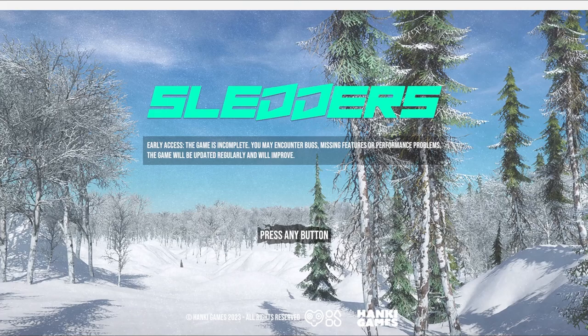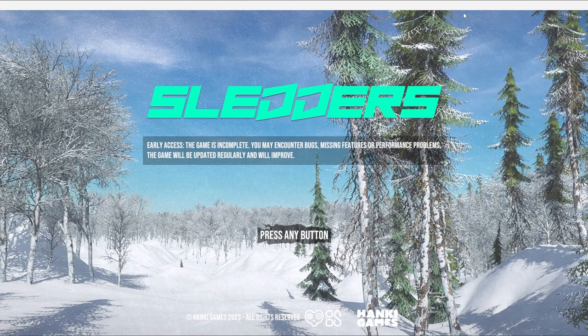What's up guys, this is Core with Sledders Mods, bringing you a tutorial video. I'm going to be showing you how to set up and install the new Race Timer mod that I've developed. I make all these mods for free for the community, but if you feel like supporting me there is a donation link on the home page of the Sledders Mods website — it goes toward development and improvement of Sledders Mods. So with that said, let's get started.